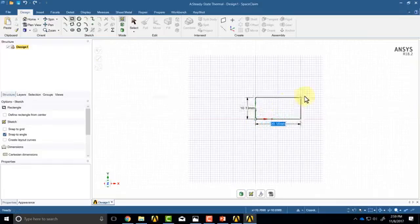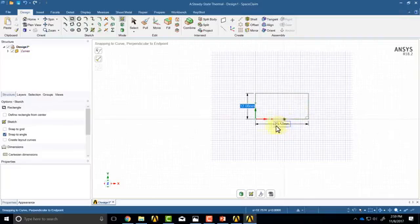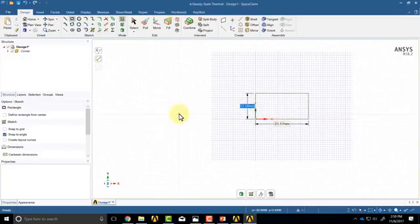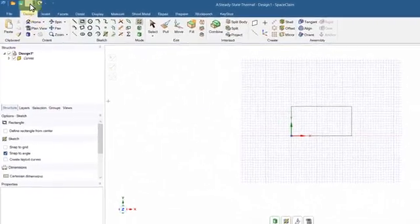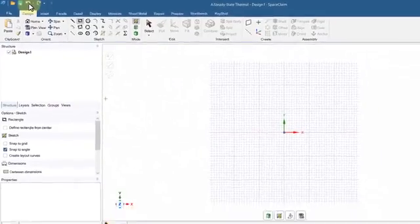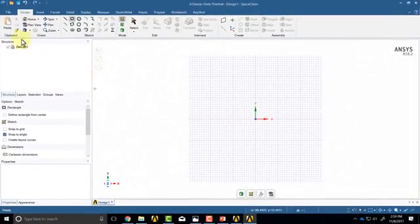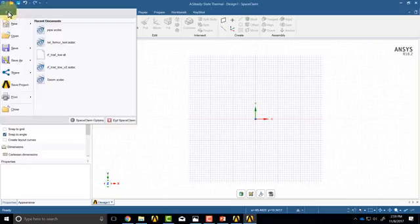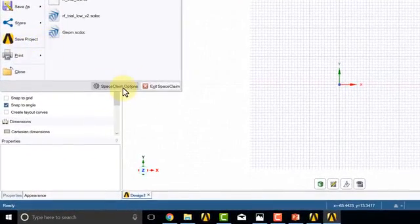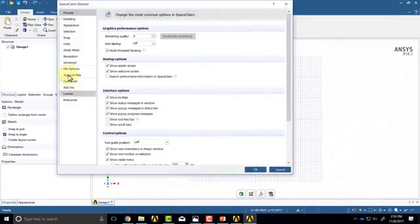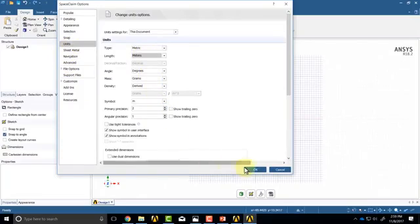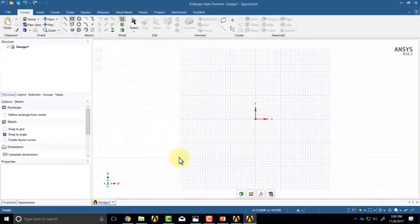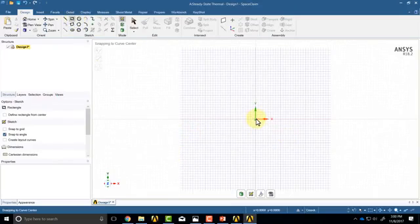And then draw a rectangle. You see now the dimensions are in millimeters by default, and I want it in meters. So what I'll do is I will click escape out of here and I'll undo. I'll go to File, SpaceClaim Options, go to Units, set the length to meters, and click on OK.